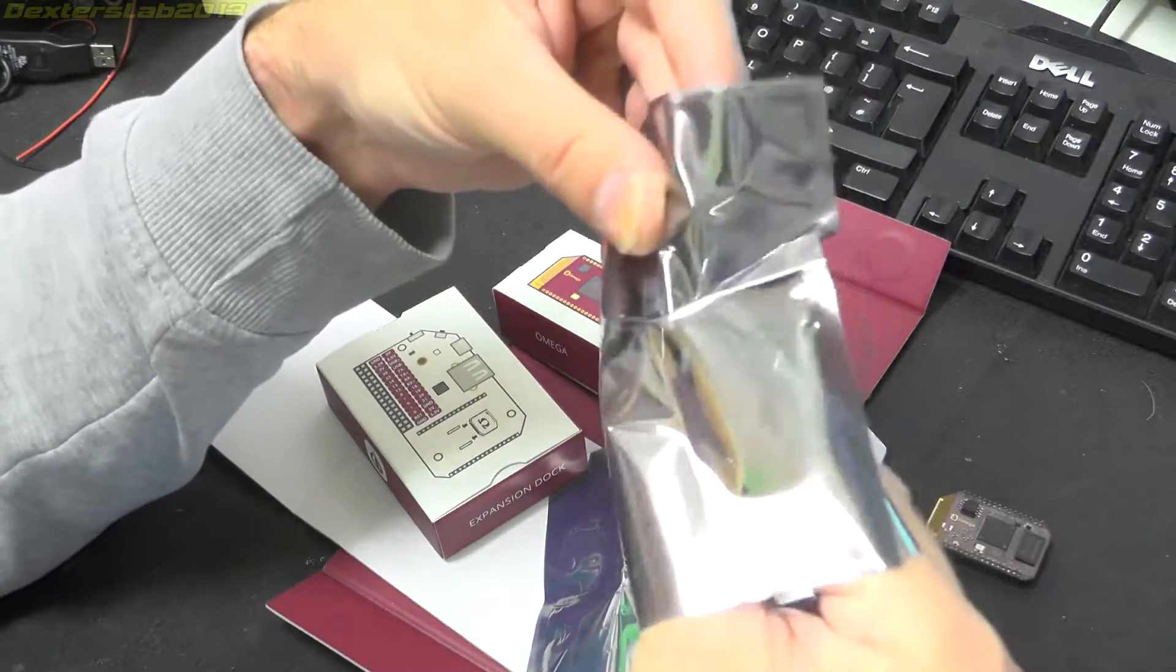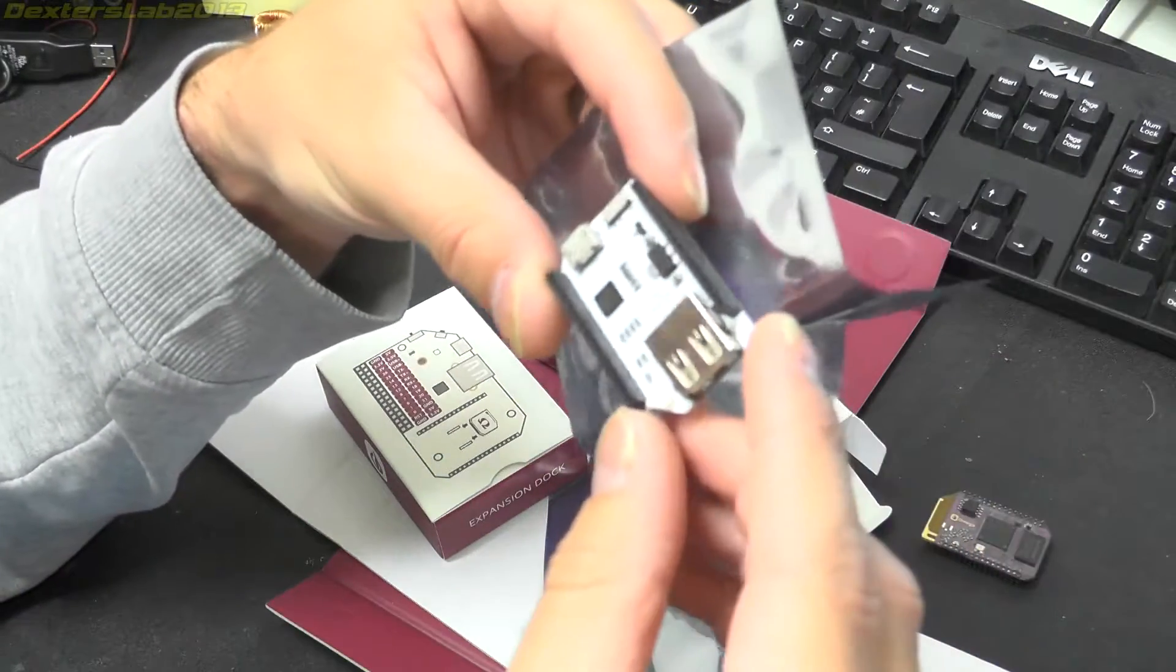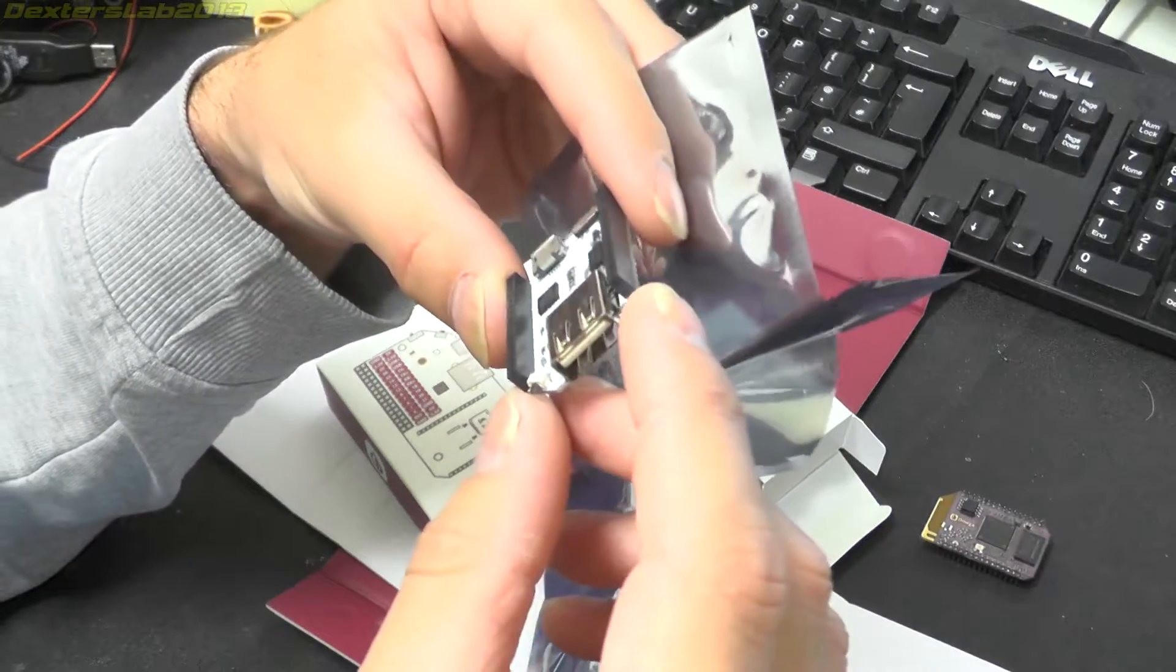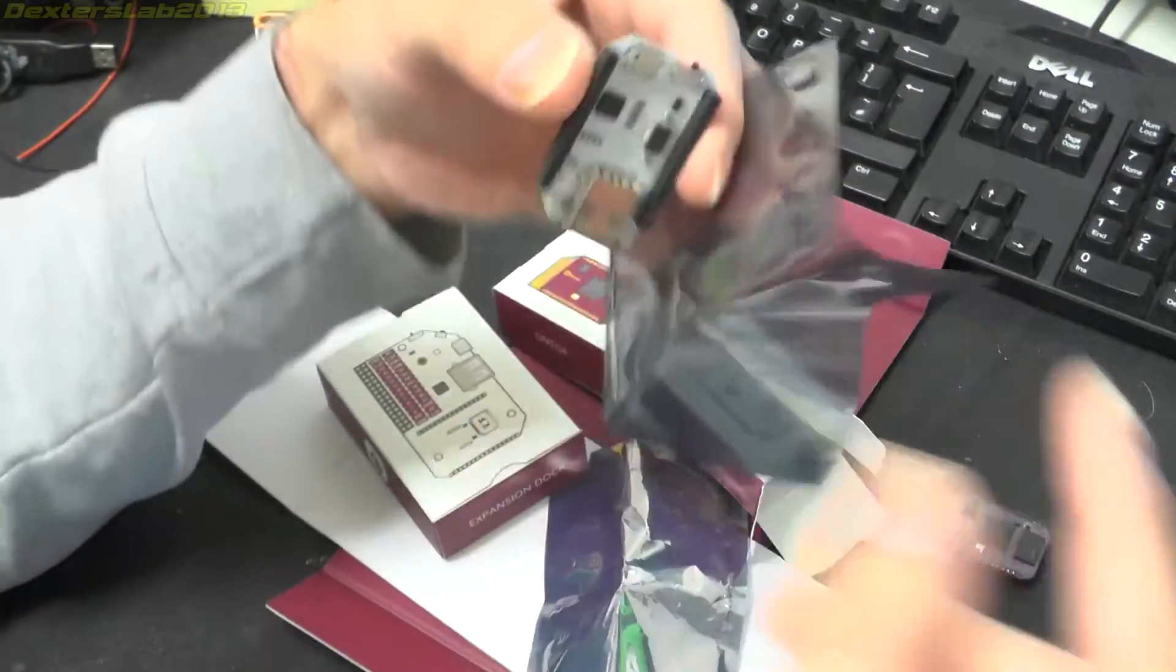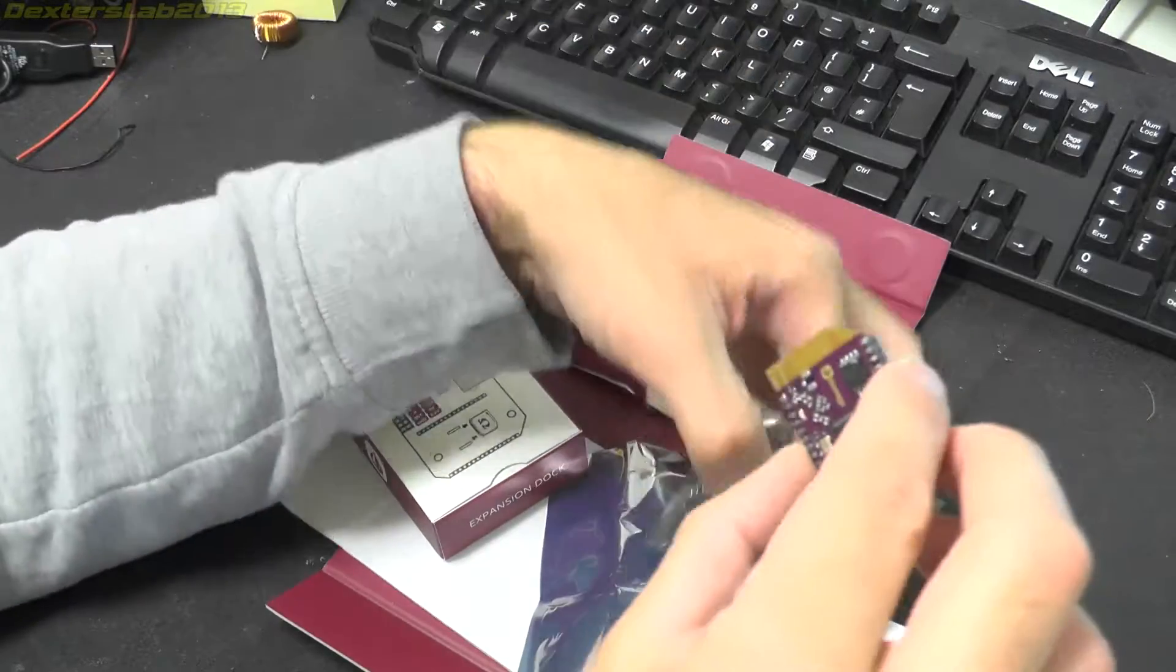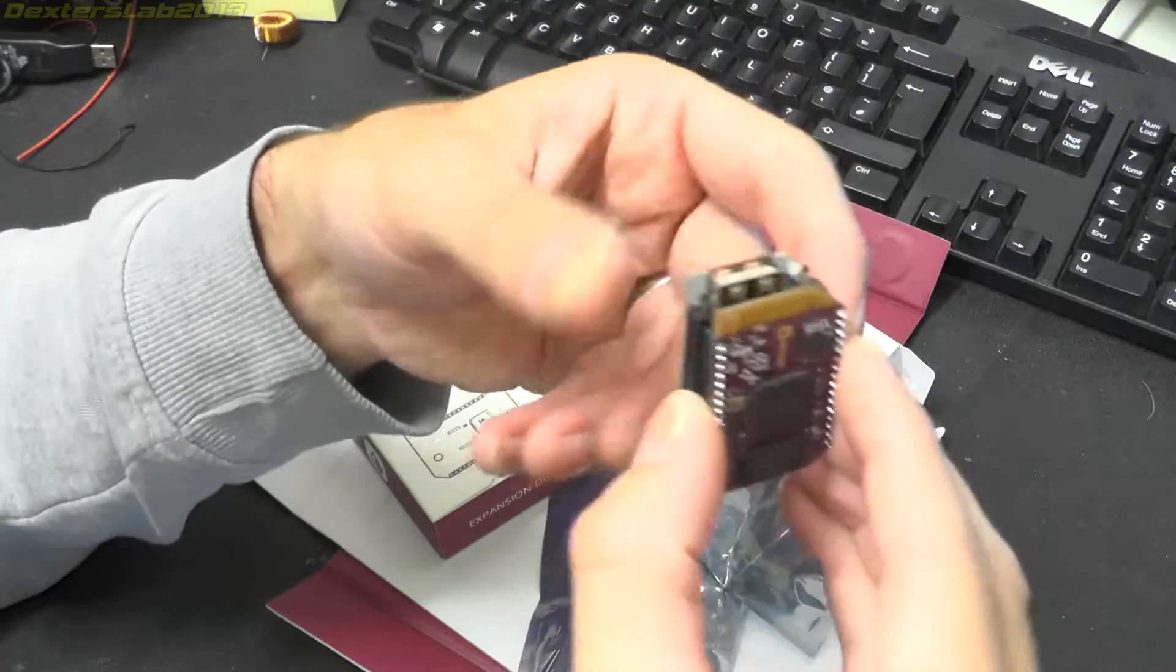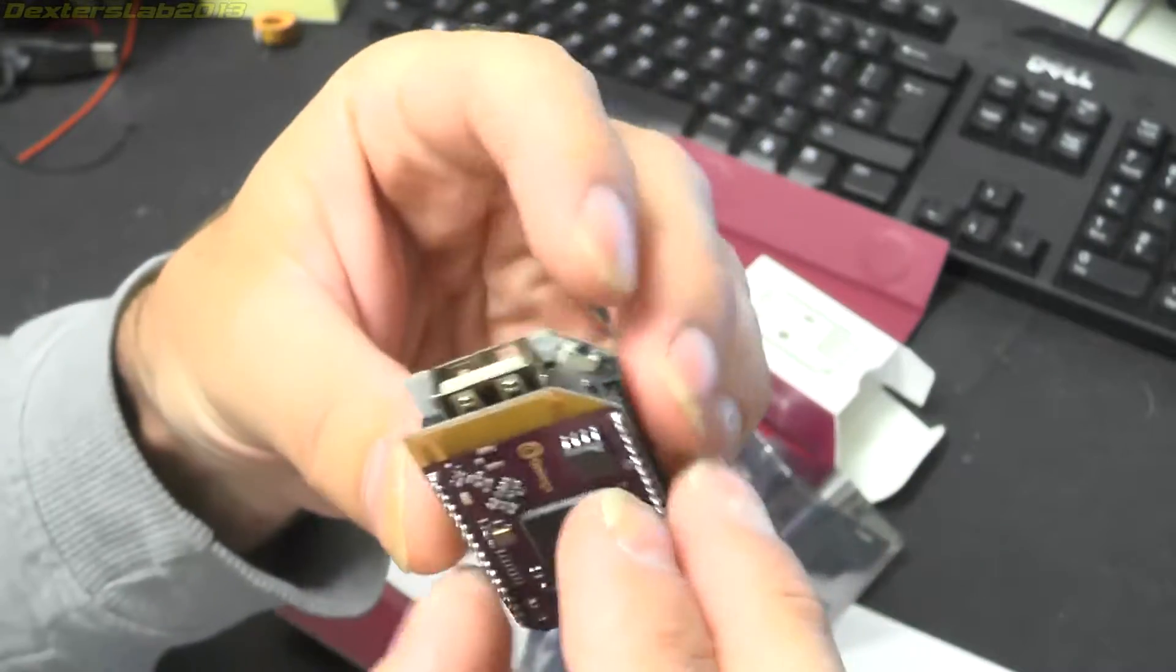Basically, it should be just a very, very small dock. We've got the USB power switch.